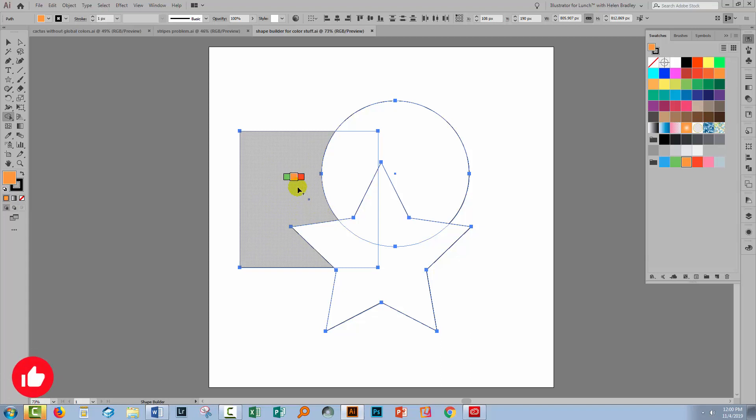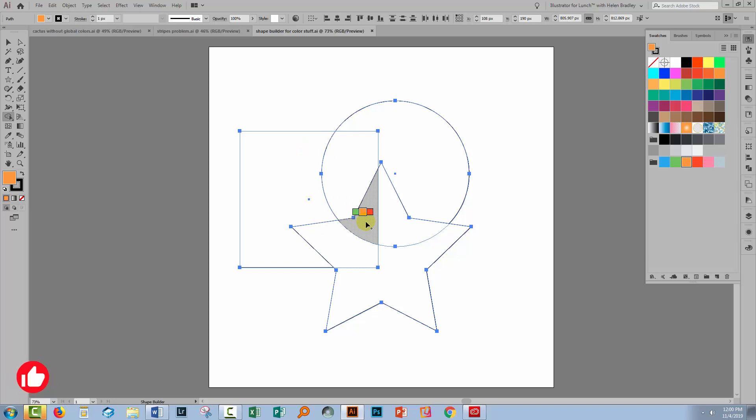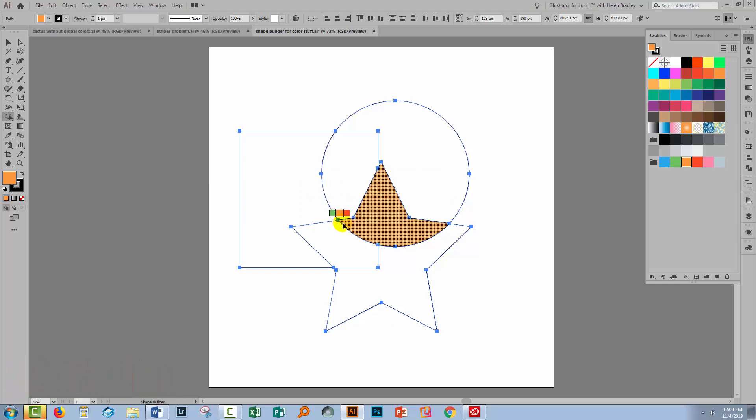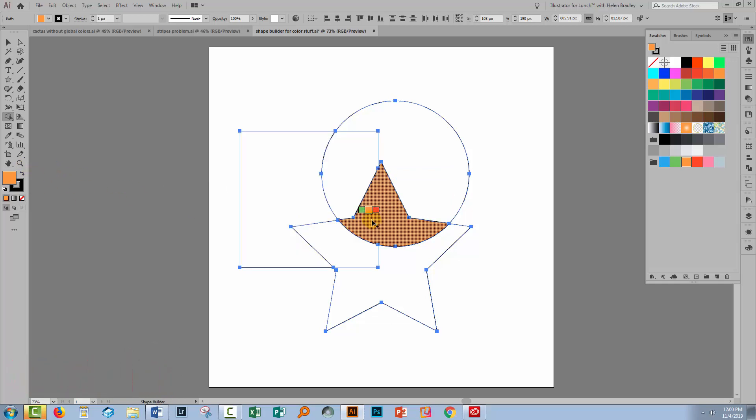And so now if I drag over shapes to join them together using the Shape Builder tool, not only am I joining them together, but I'm also filling them with the color I have selected.